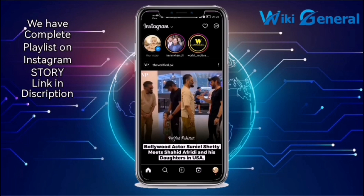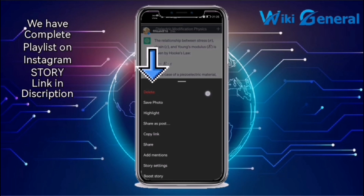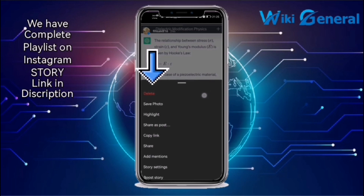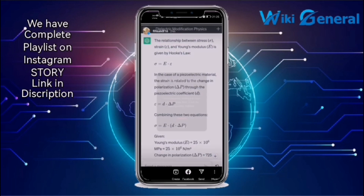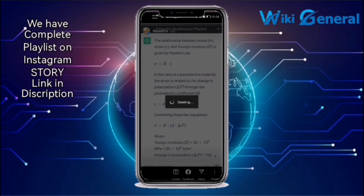This video is going to upload successfully. Then click on the three dots, and you will see the delete option at the top. Click on it and then click on Delete. Once you click on it, your video or story will be deleted from your story.